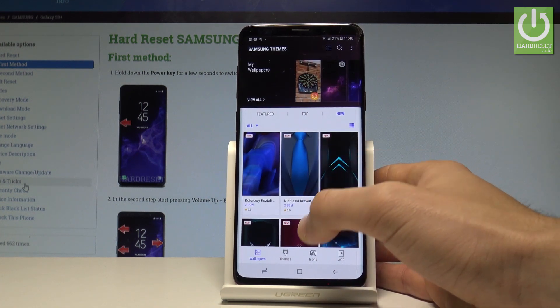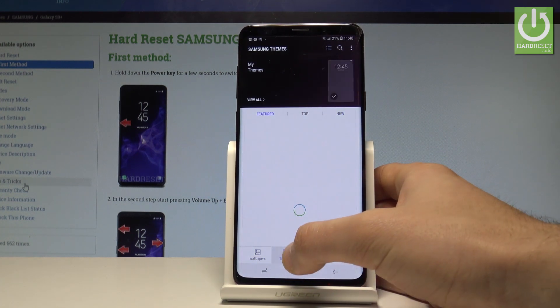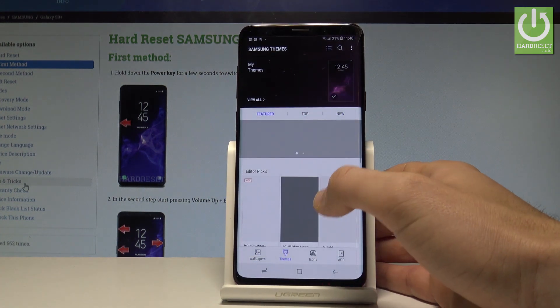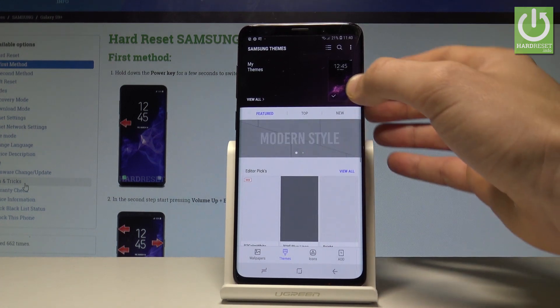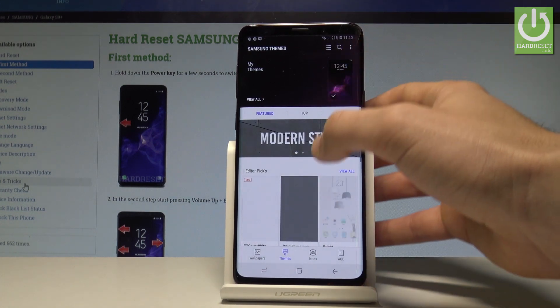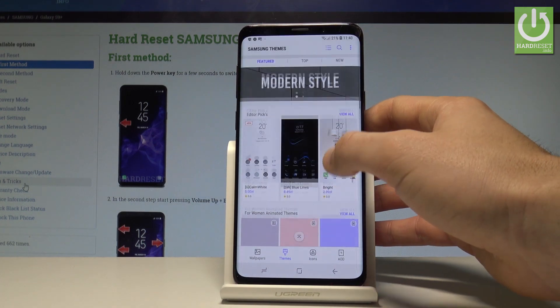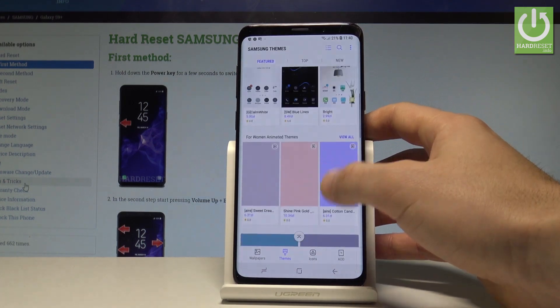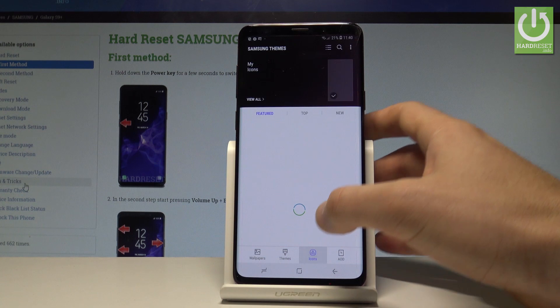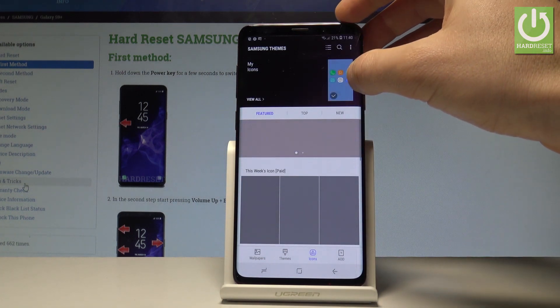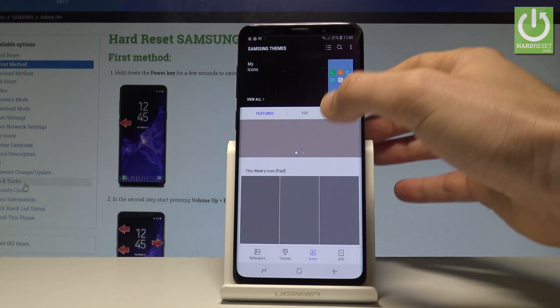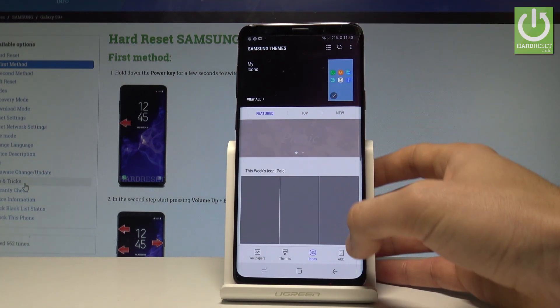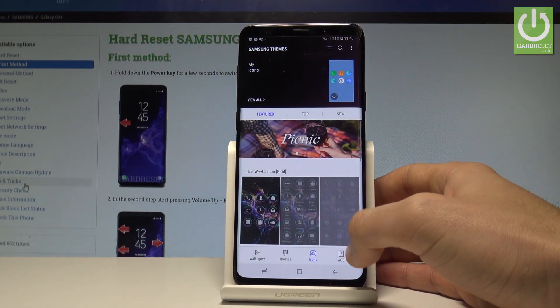You may also set up some themes right here. Here you've got the themes from your device or from the network. You can also change the icons right here. So basically, you can customize the whole home screen.